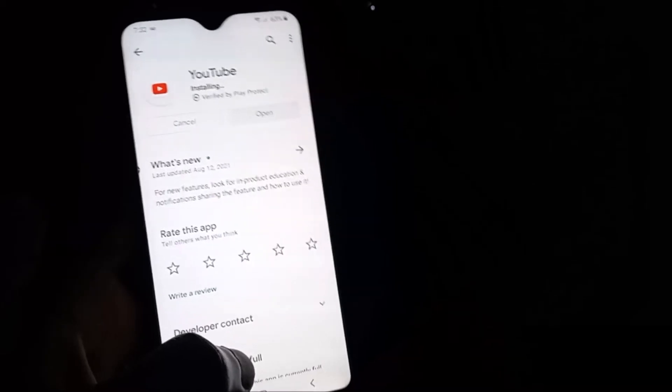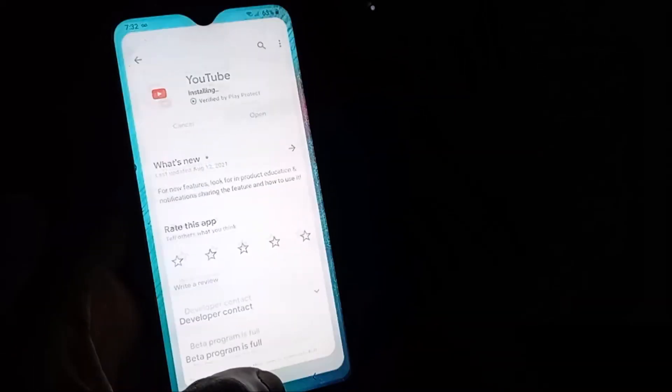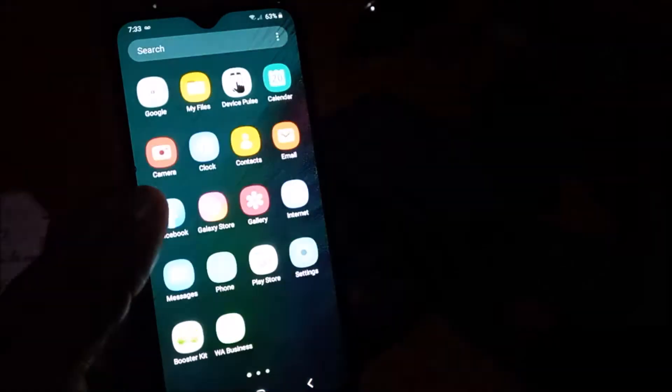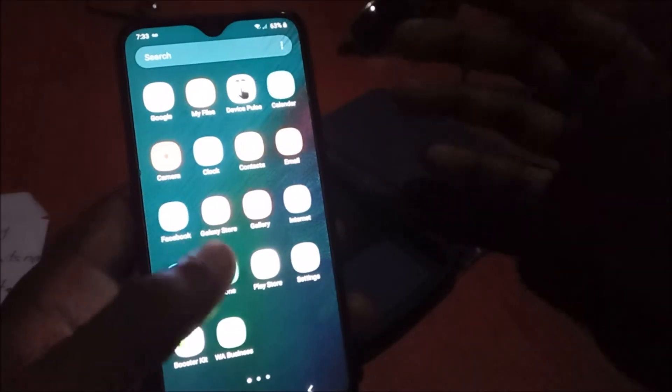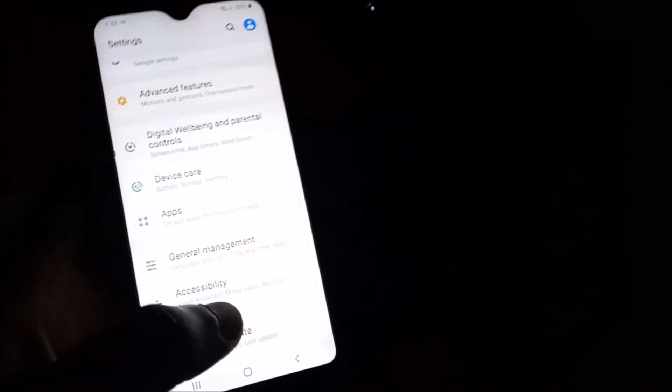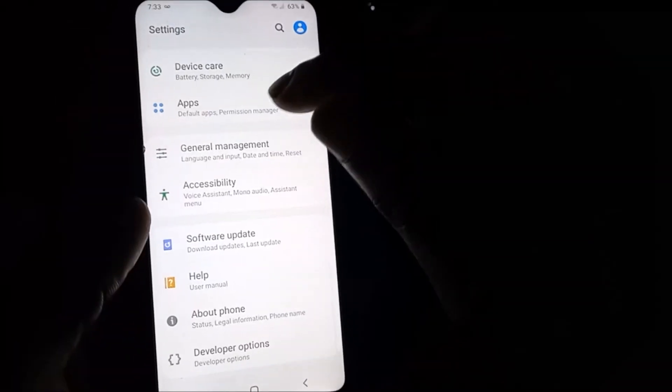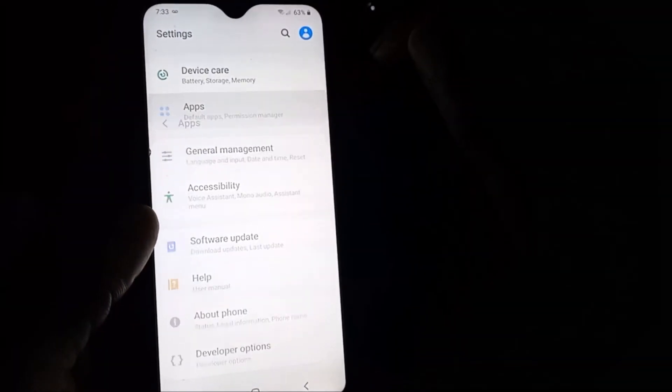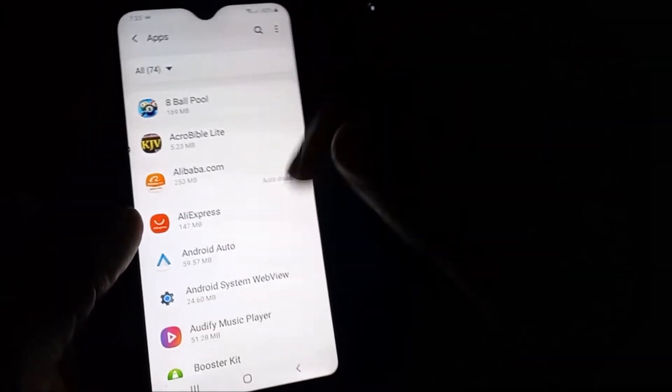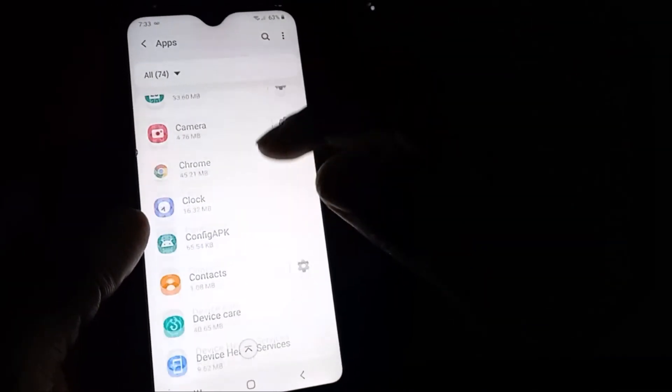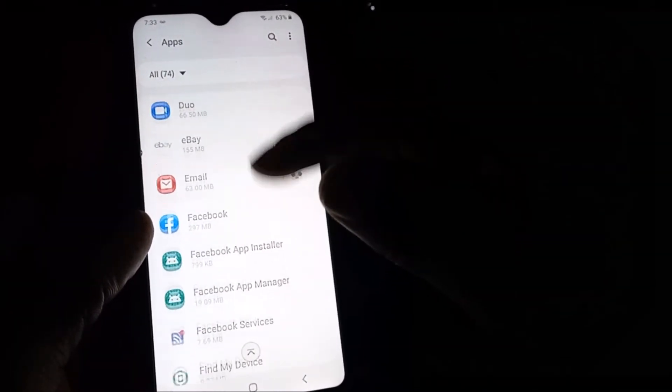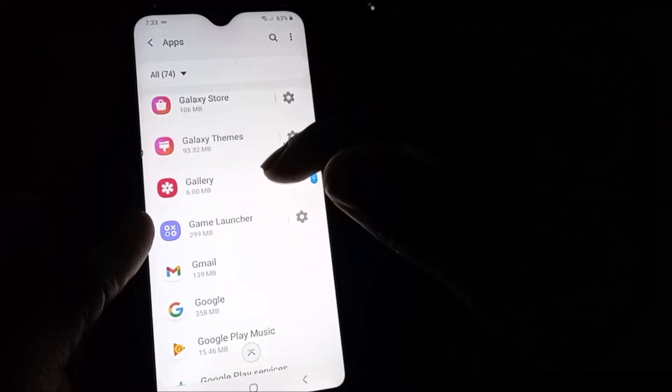After YouTube is installed, if that did not fix the problem with the pause button being stuck, then you want to head over to your apps and go to YouTube.